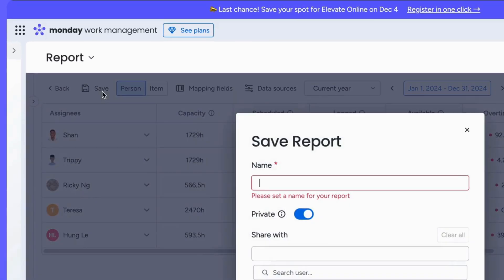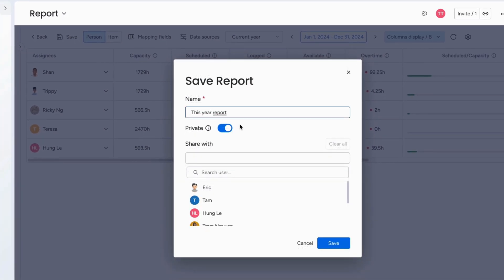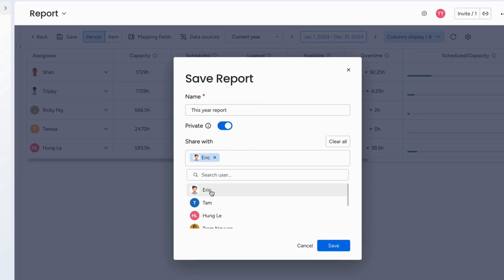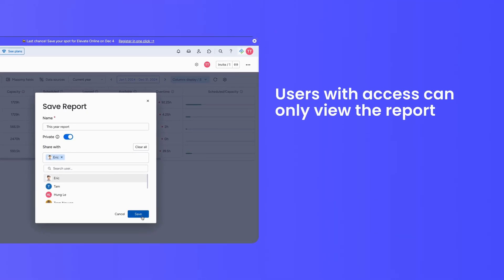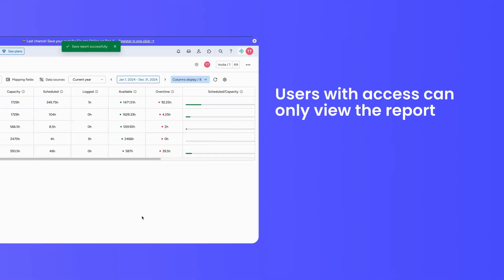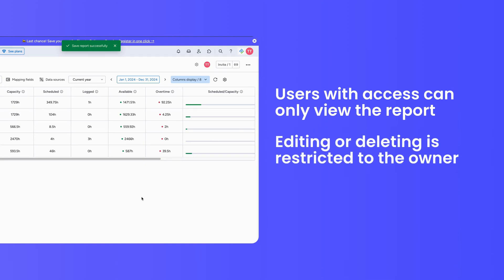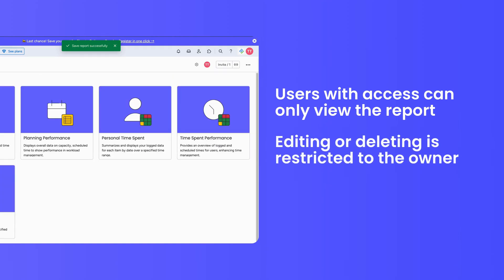When your report is ready, click Save. Give it a name, and choose whether it's private or public. Users with access can only view the report. Editing or deleting is restricted to the owner.